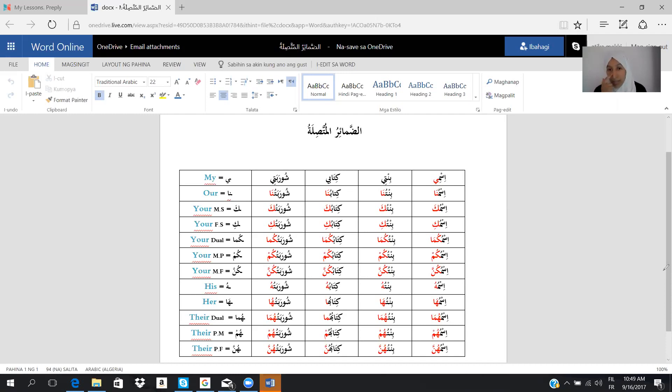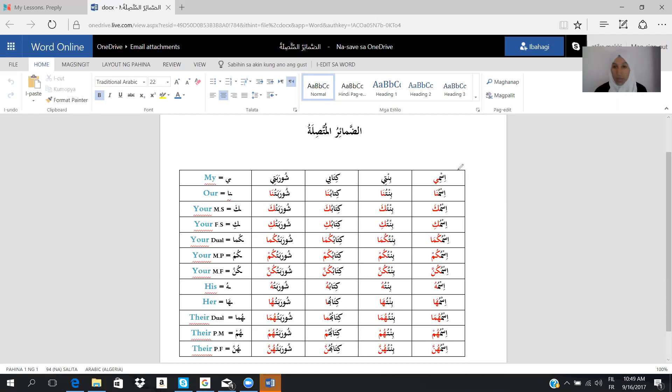In these pronouns, it's attached, as the name is mentioning. And we have, for example, here, I wrote the name that you asked about: ism, bint, kitab, and shuraba.